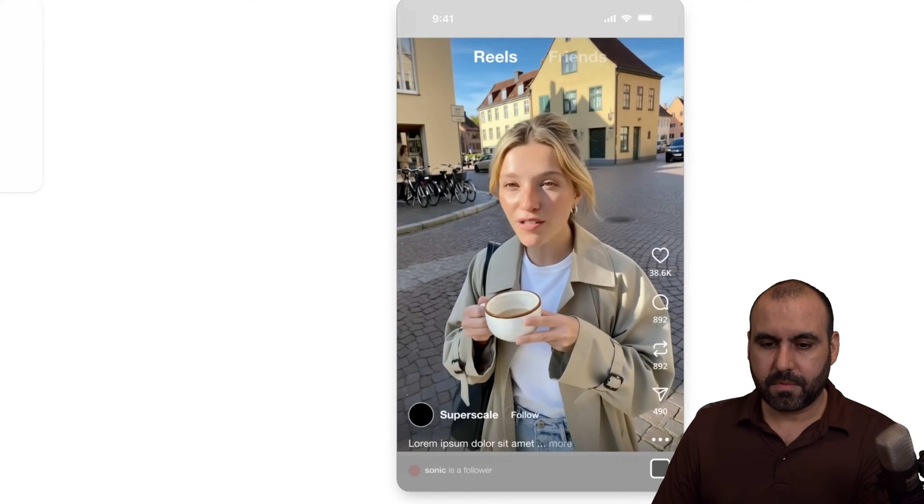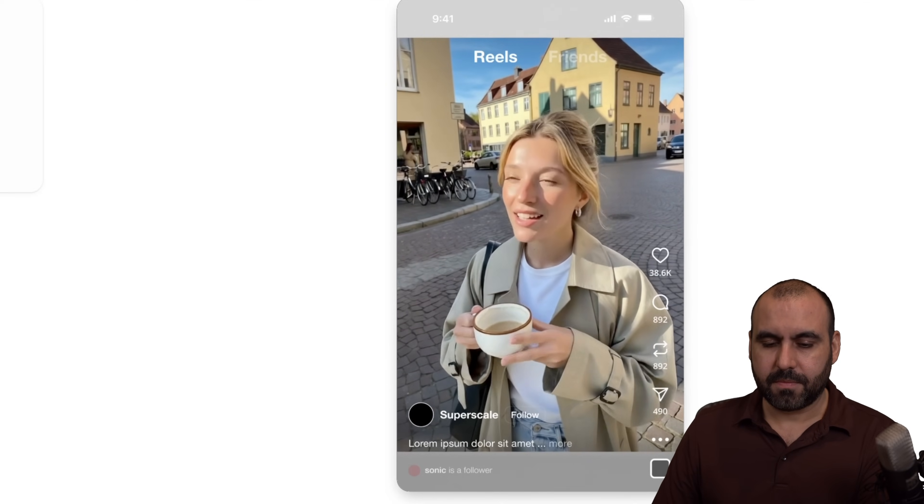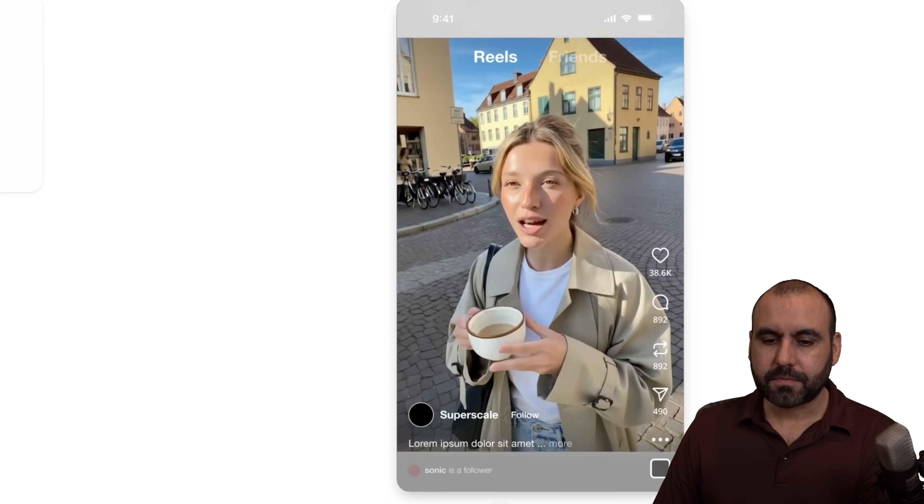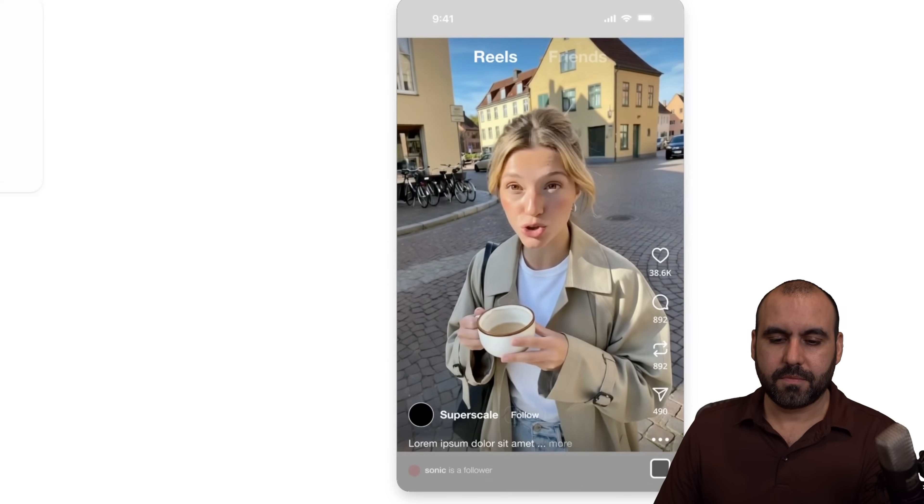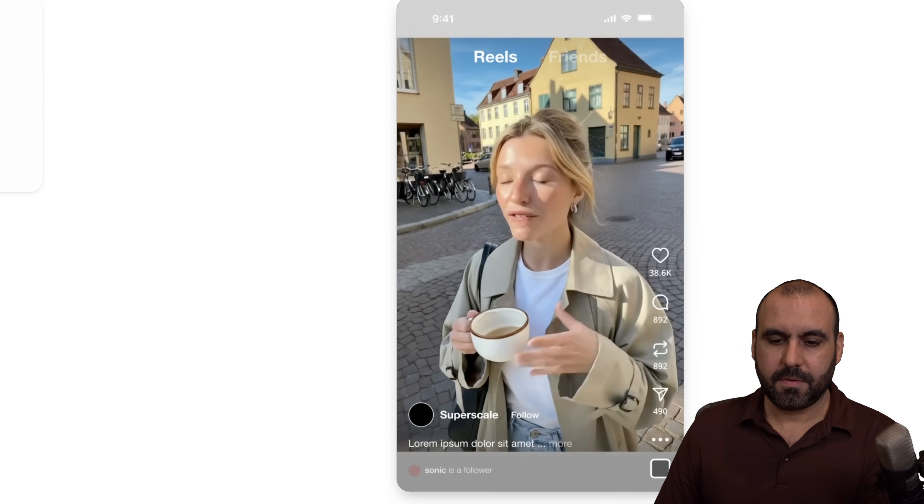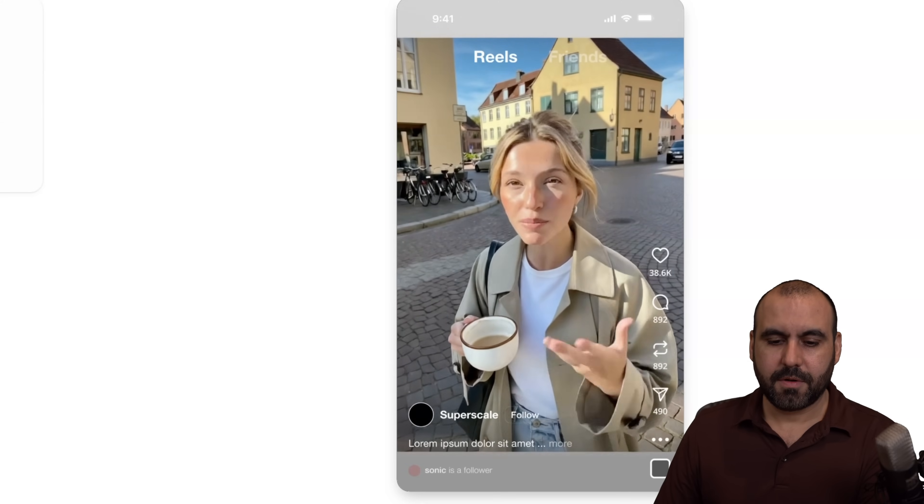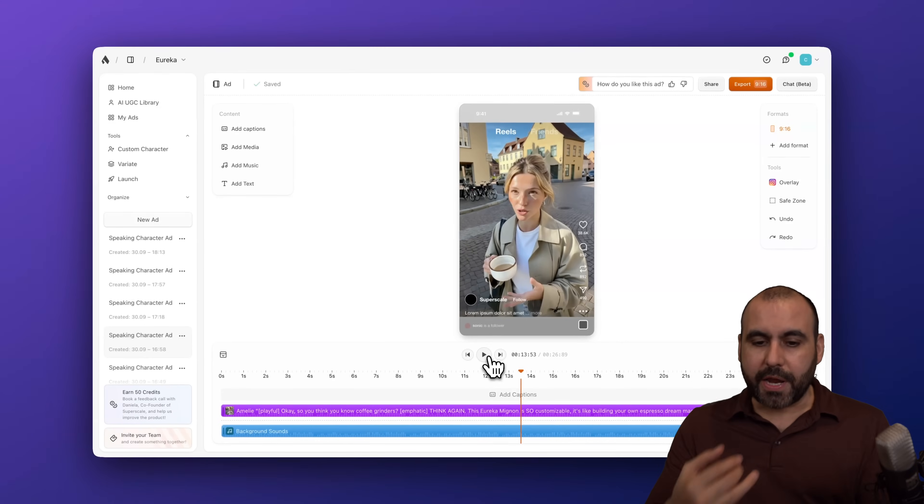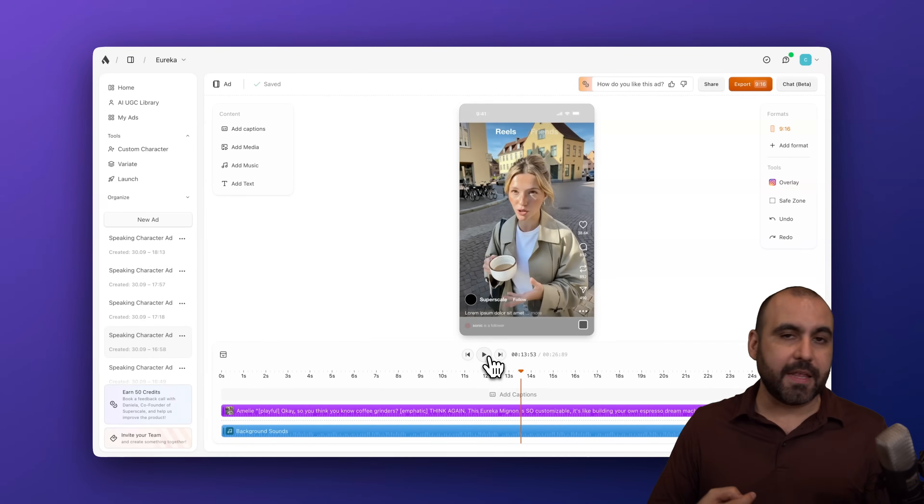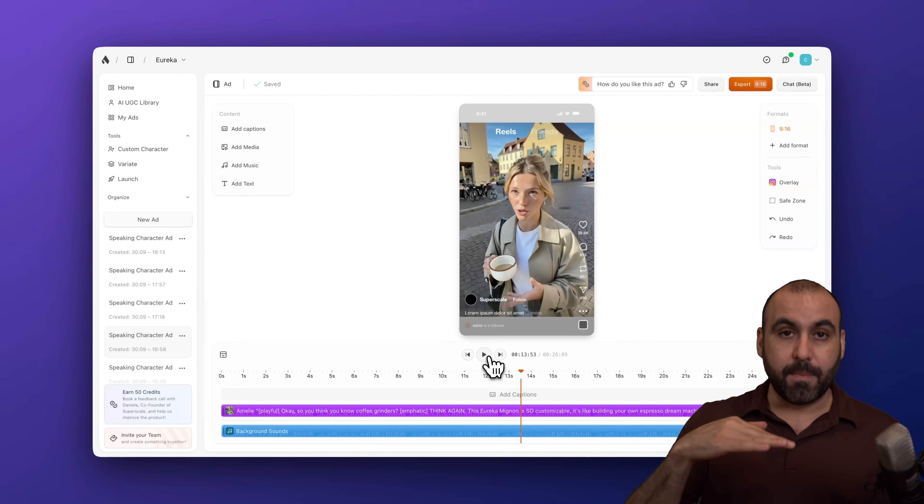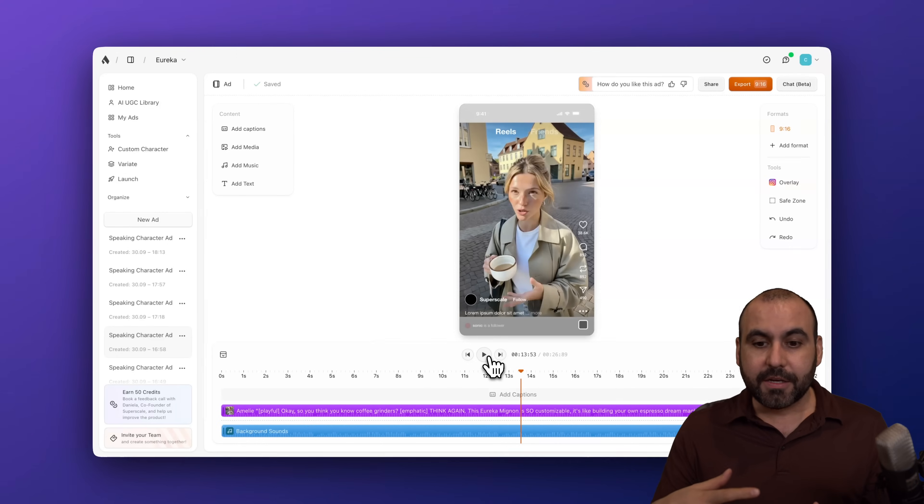Okay, so you think you know coffee grinders? Think again. This Eureka Mignon is so customizable. It's like building your own espresso dream machine. Seriously. They've thought of everything from burrs to bean hop. We got great movement. The coffee cup is right fit. It's well added into this video. The coffee even moves as she moves her hand. It's a fantastic video.